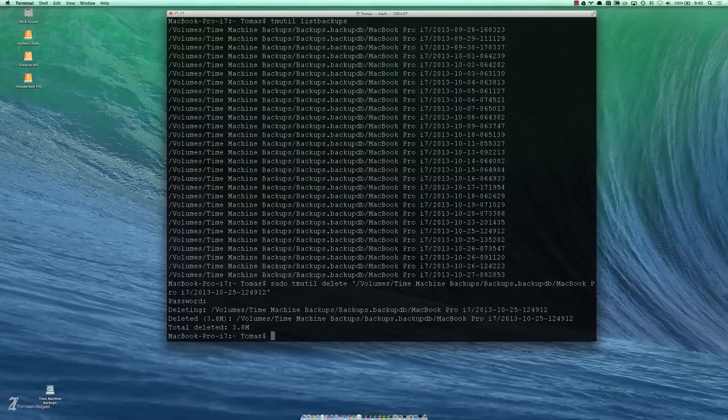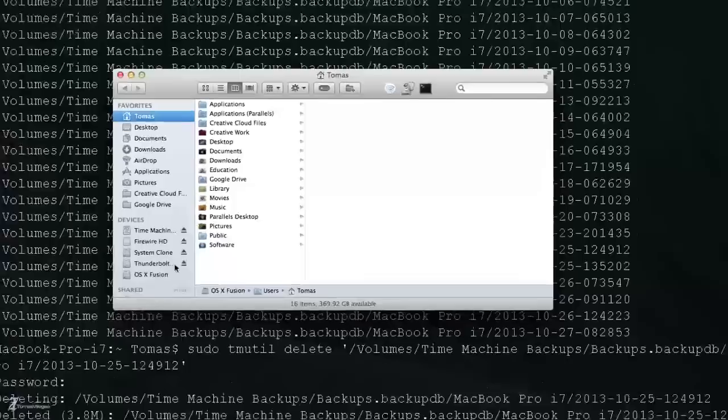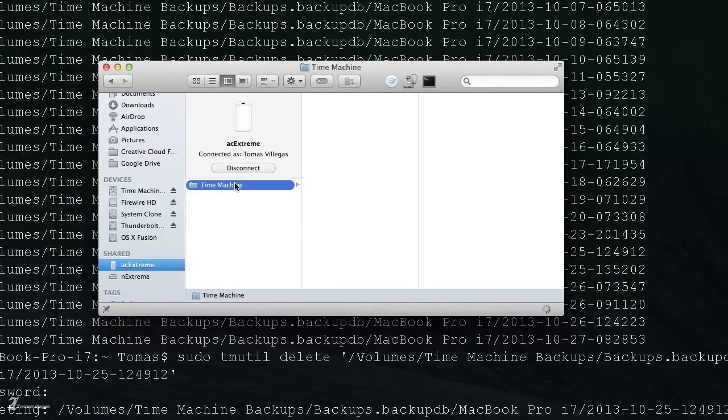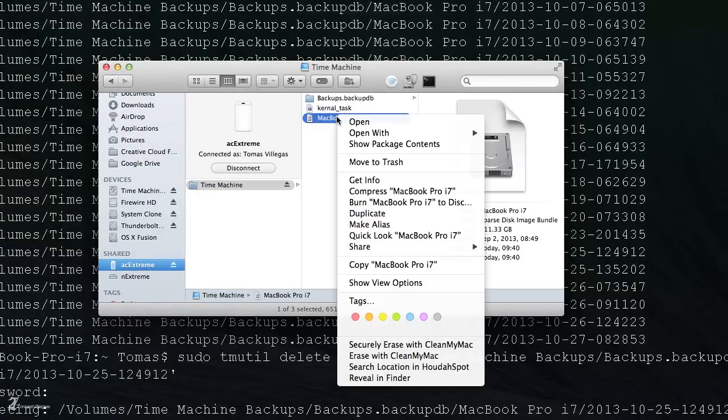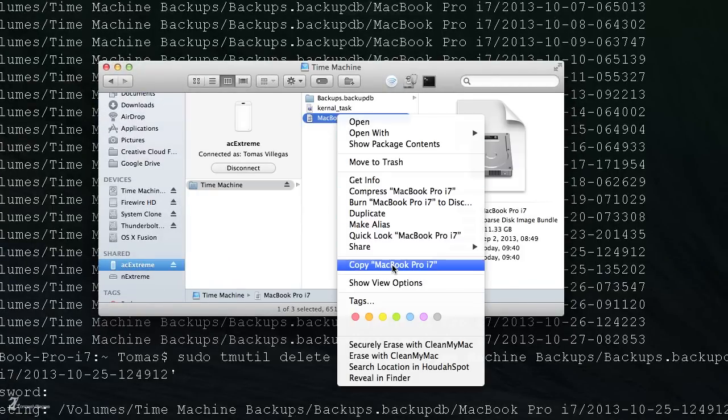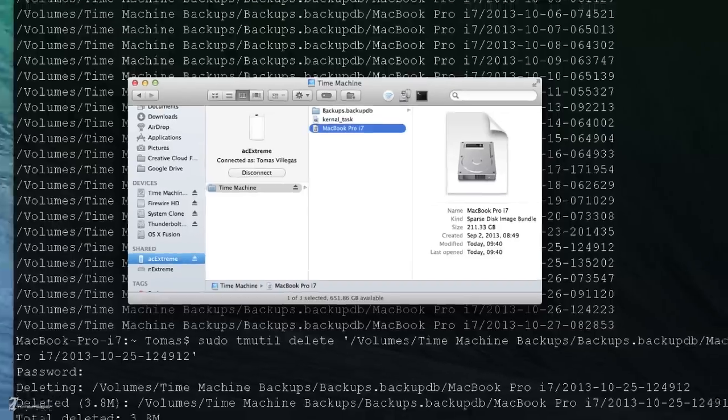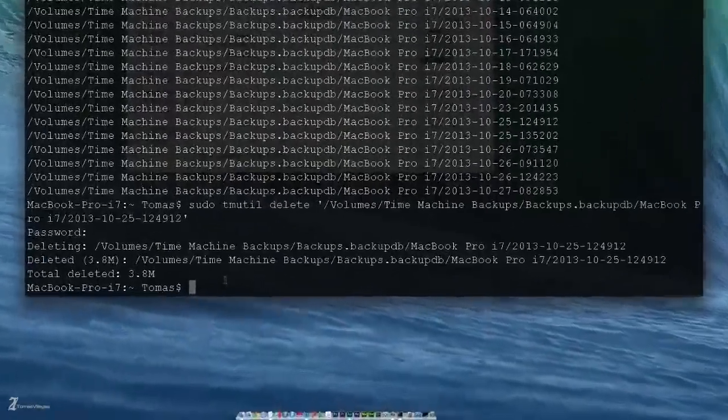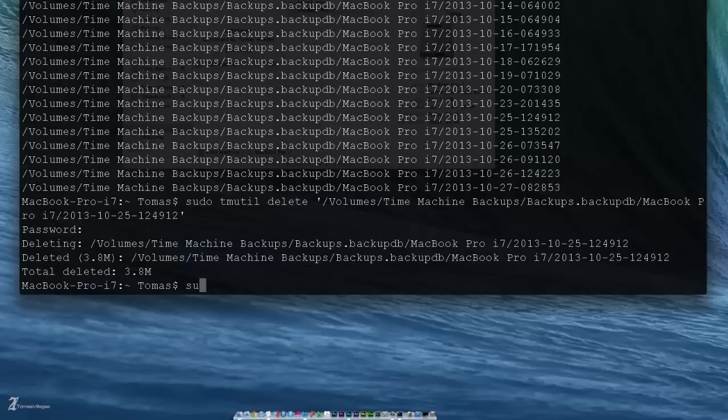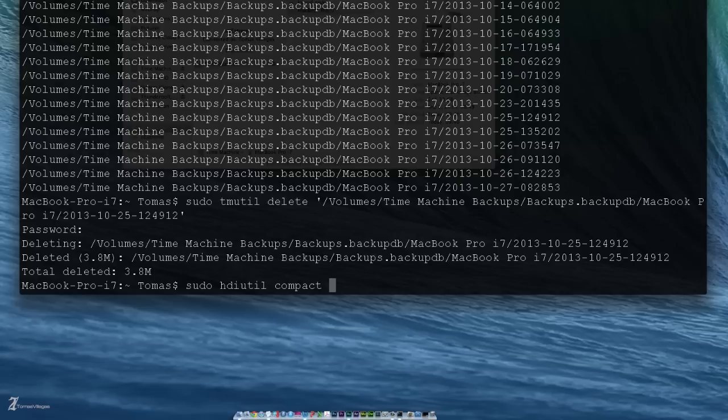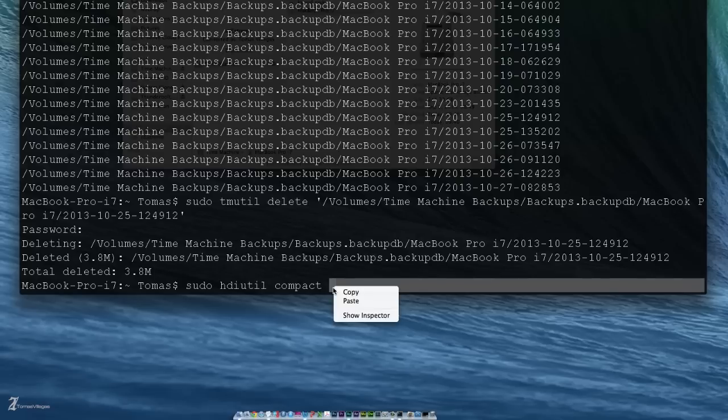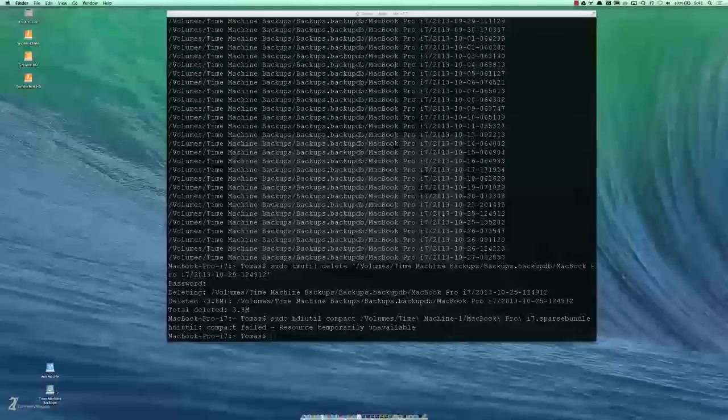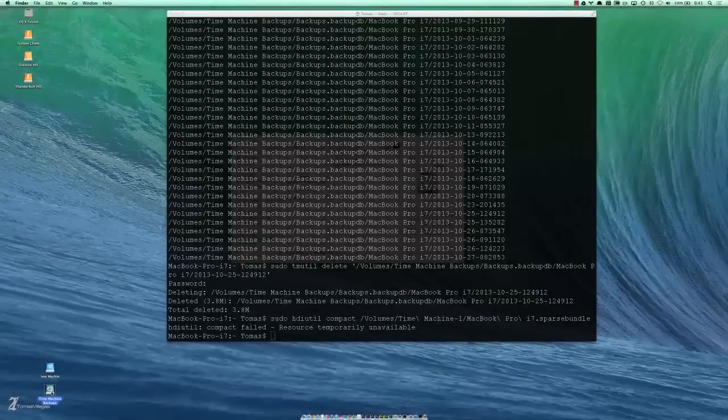So let's run that process of compacting again. We need to get the path to the sparse bundle, so right-click, copy it. And then we want to hit sudo again. The commands will be in the description of the video. Here, hdiutil compact. And then I'm gonna right-click and paste so you can actually see that it can be done that way.